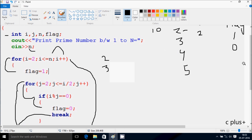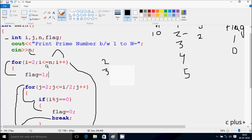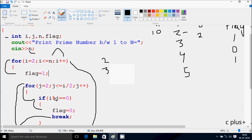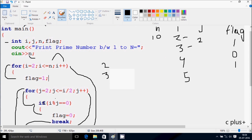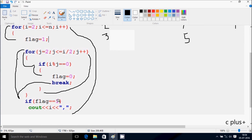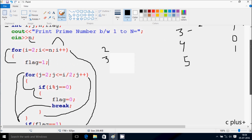Go up and increase the value of i. So i becomes 5. Check the condition: 5 less than or equal to 10, condition is true. Flag is 1 again. j starts from 2. Check the condition: 2 less than or equal to 5 by 2 — 5 by 2 becomes 2, so 2 equal to 2, condition is true. So 5 mod 2: the remainder comes 1. 1 equal to 0, condition is not true, so that does not go inside. Increase j — j is 3 now. Check the condition: 3 less than or equal to 5 by 2, which is 2 — so 3 less than or equal to 2, condition is not true. Control comes to this point. If flag equals 1 — flag is 1 now — so it prints the value of i. That prints 5.